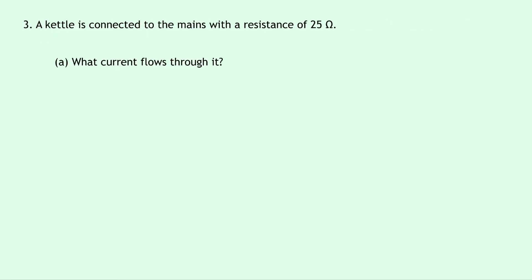Lastly, question 3 says a kettle is connected to the mains with a resistance of 25 ohms. Part A says what current flows through it. Well the first thing here that we should be aware of is that it says mains, so that is actually telling us the voltage, so the voltage of the mains is 230 volts, remember.